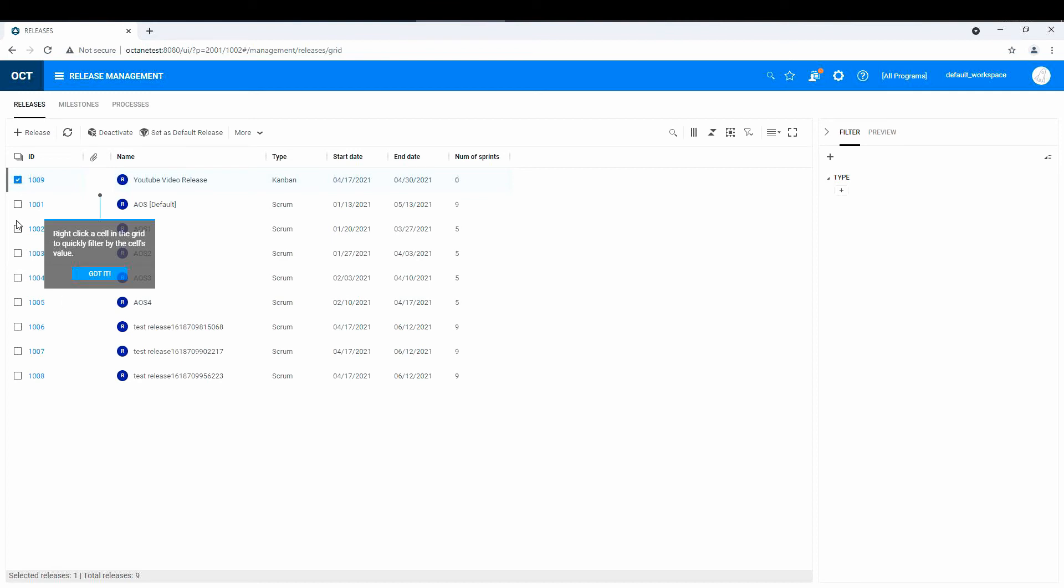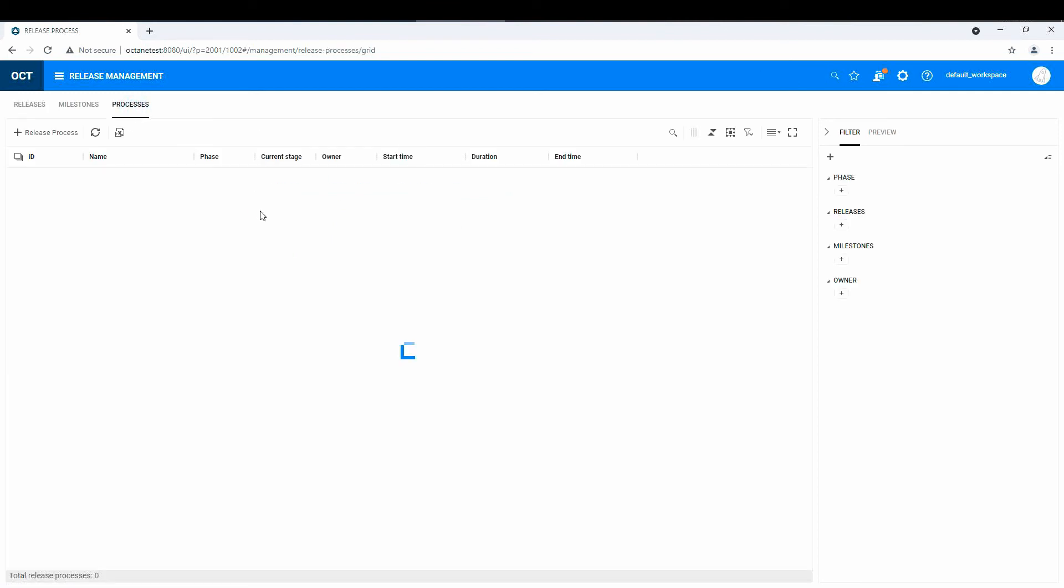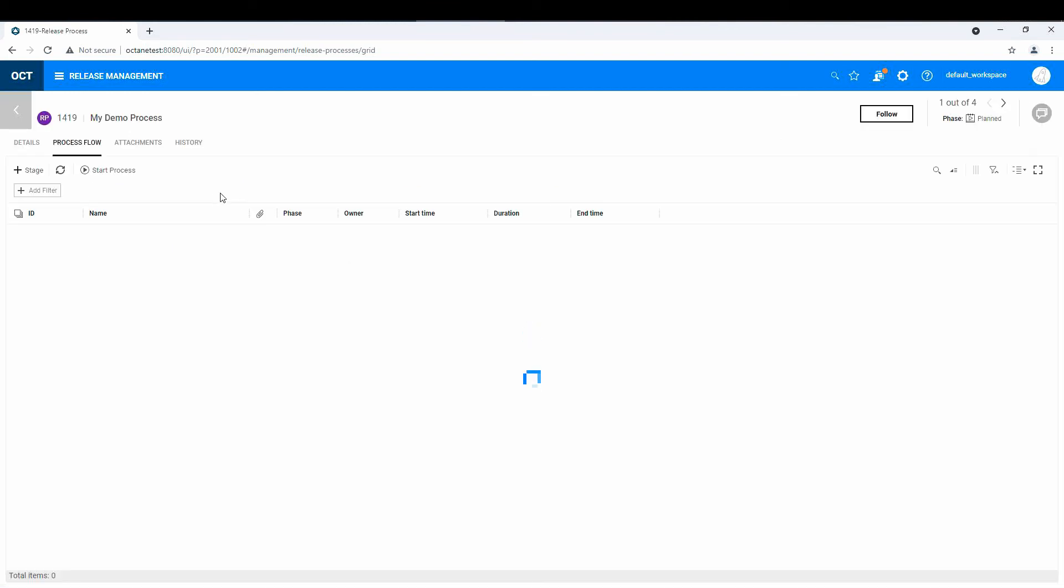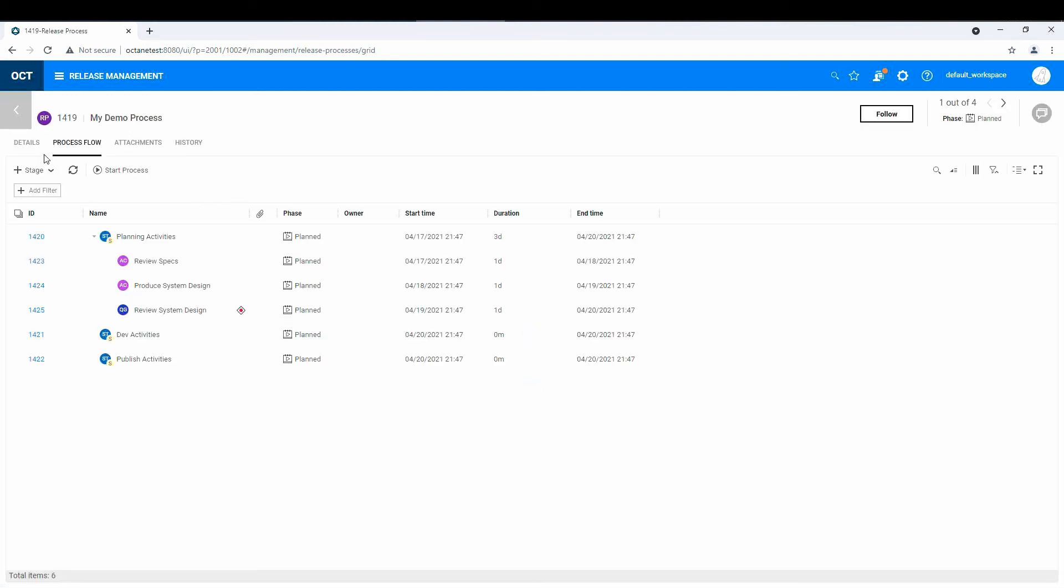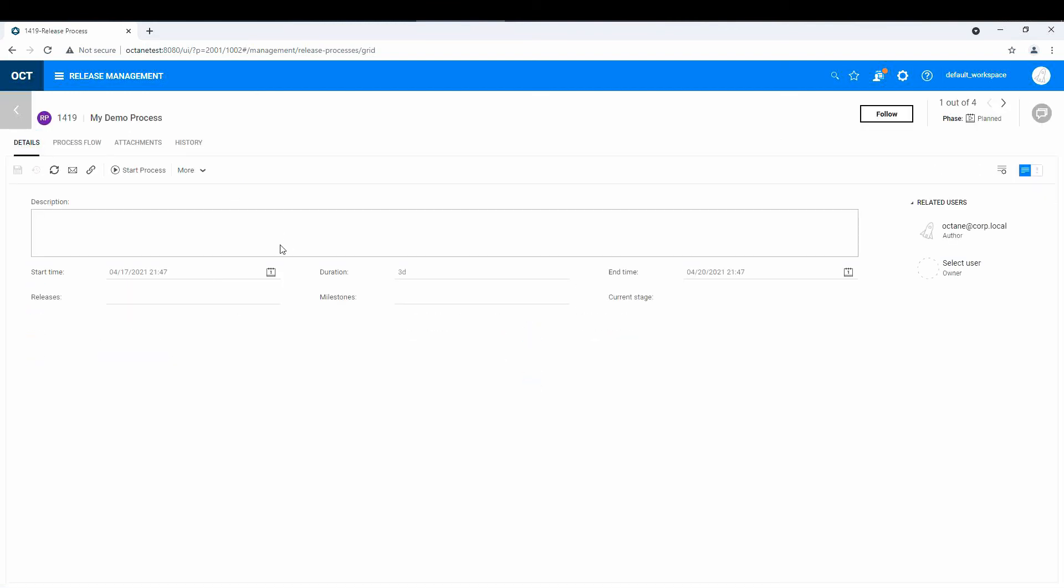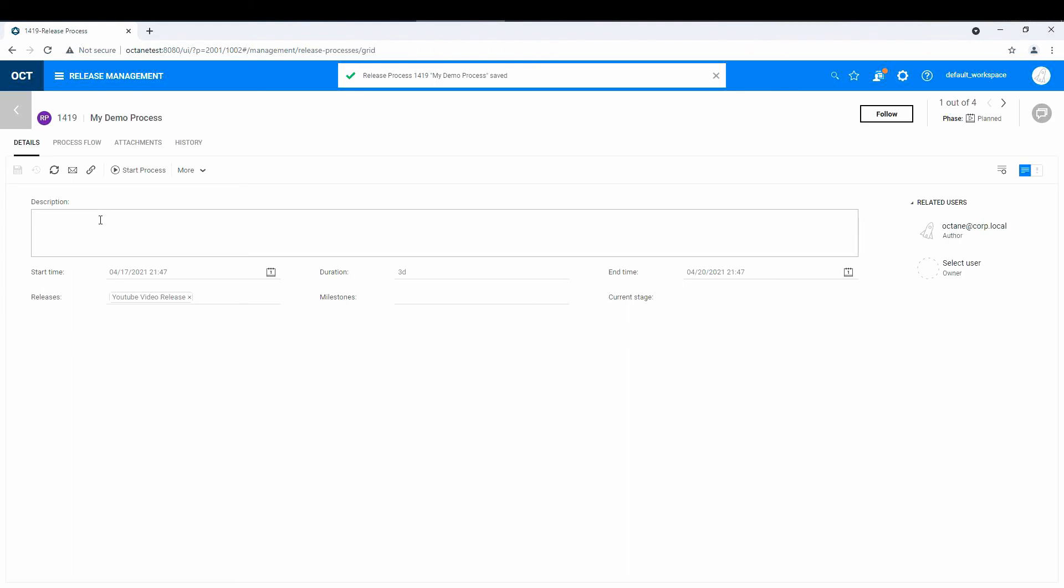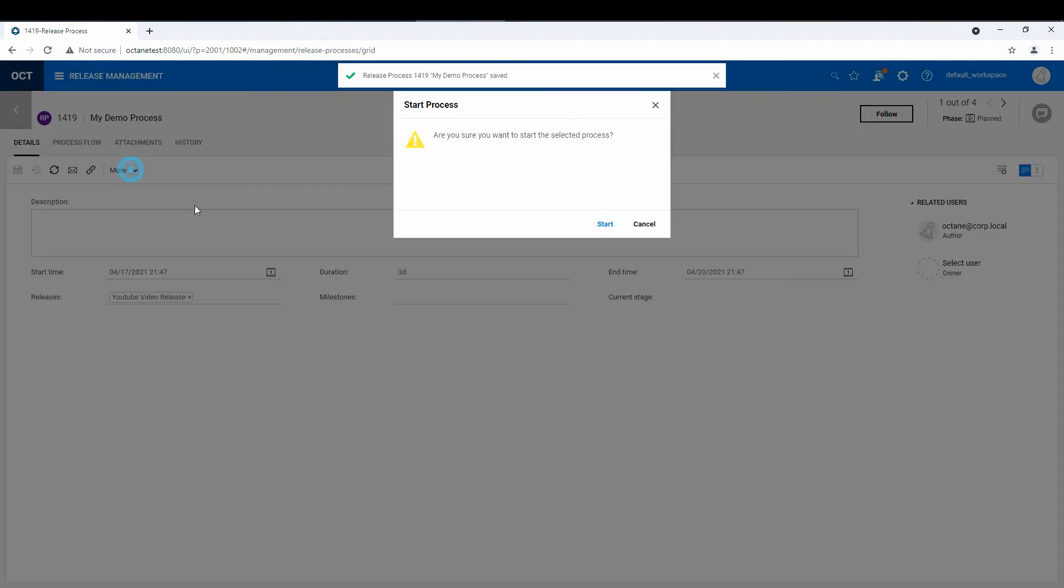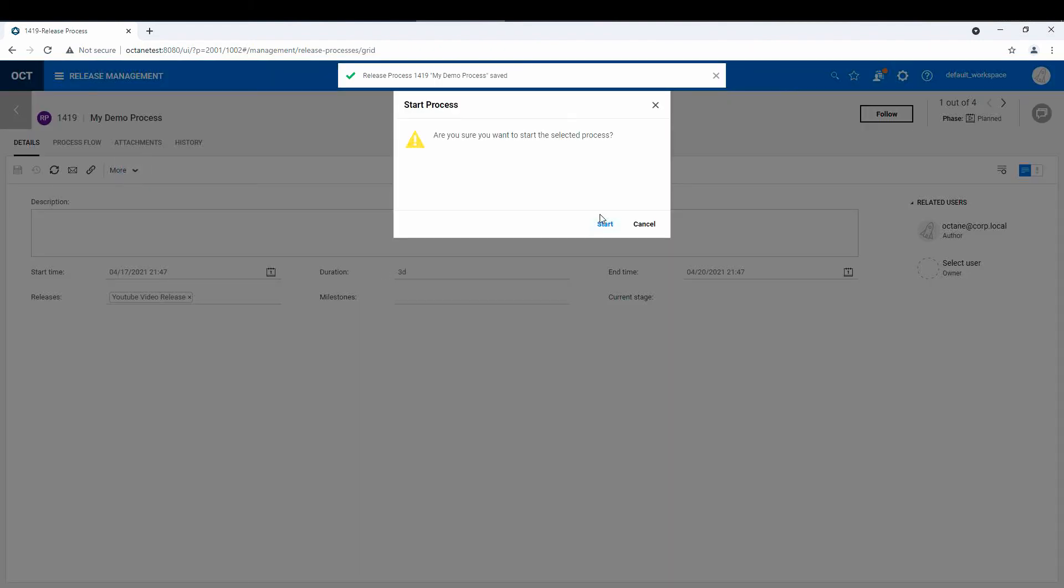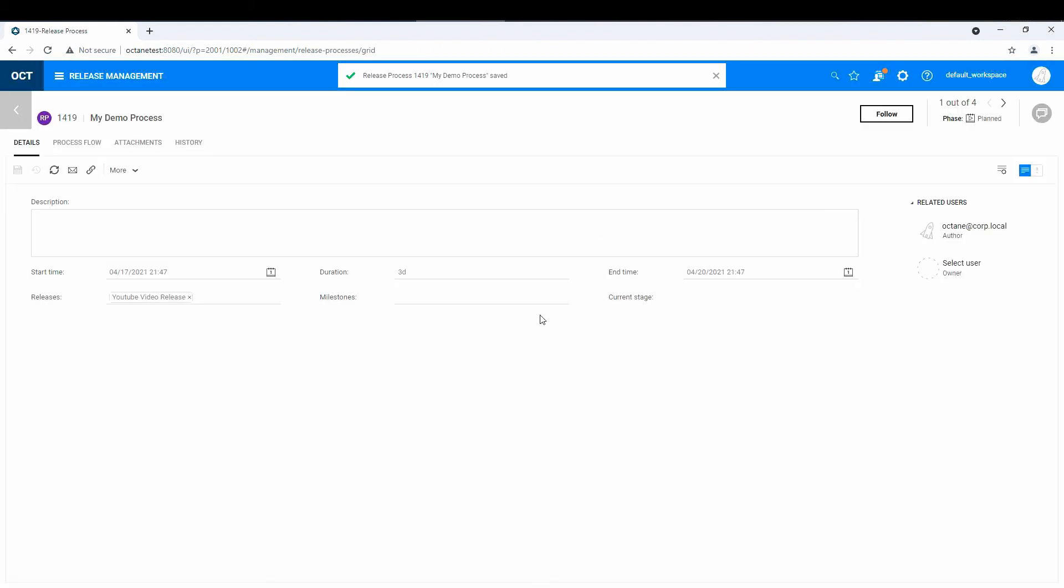So now where does this tie into our process? So let's say that I've got my demo process, and I want to now go in this and now apply it to a release. So there's my YouTube video release. And now I would start the process.